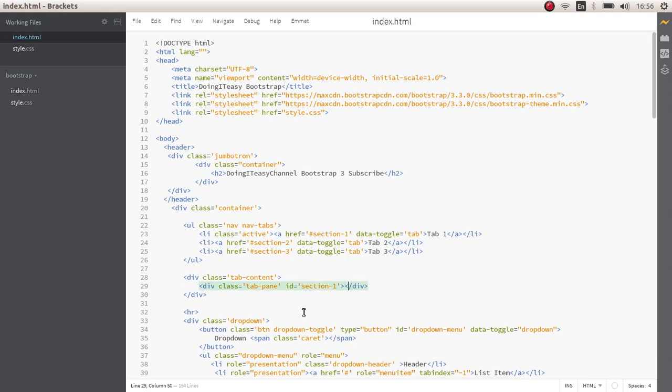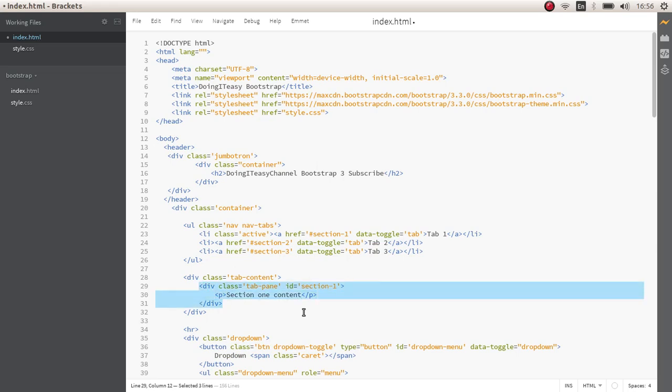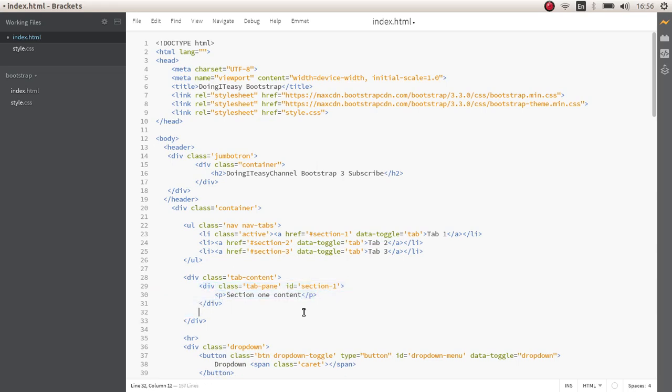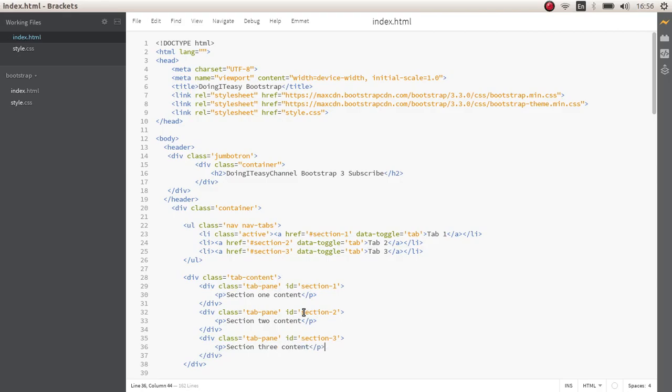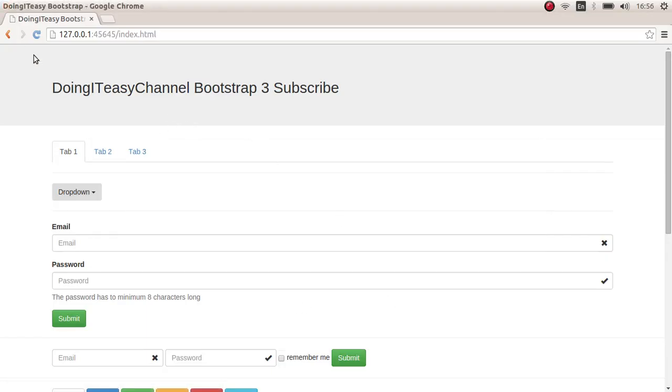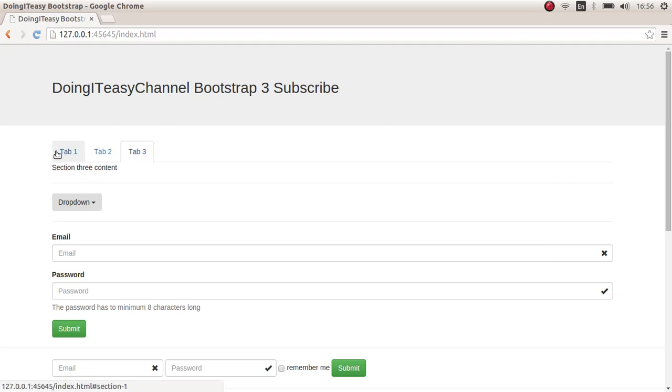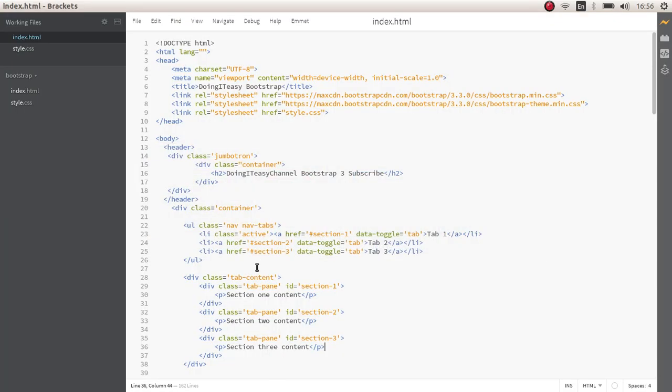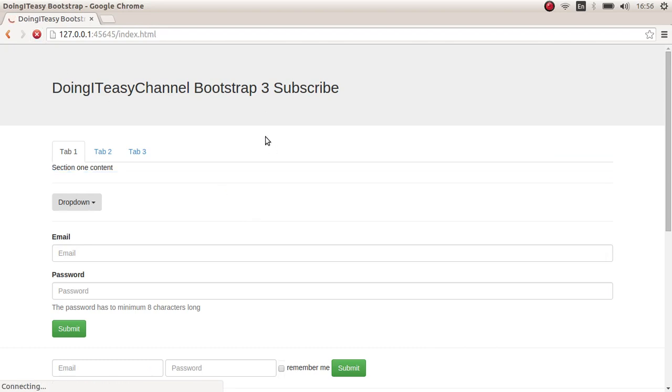And let's create a paragraph tag to put some content. Section 1 content. And let's copy this couple of times. This is the id of 2. This is section 3. Section 2 content. Section 3 content. Let's take a look. As you can see. And of course, we have to make this class active because the first one gets active.